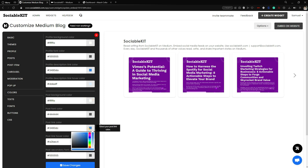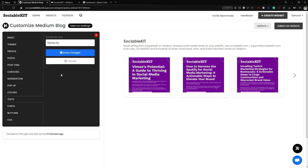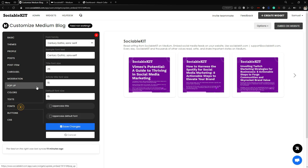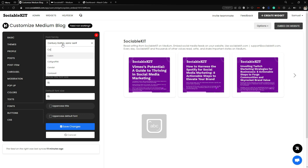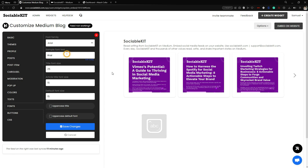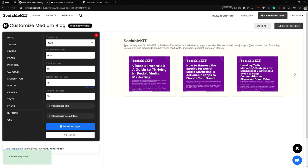In the Text tab you can change the Stories By text. In the Font tab you can change the font — for example, changing from Century Gothic to Arial. After saving changes, the font family updates to Arial.